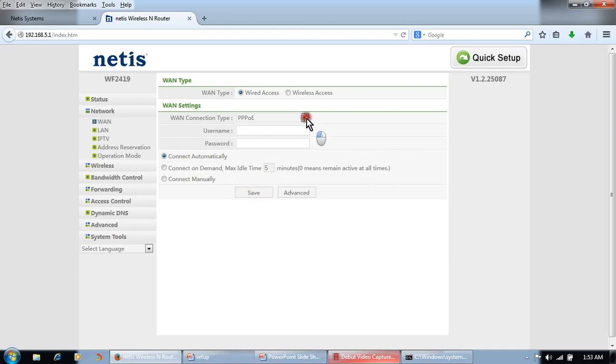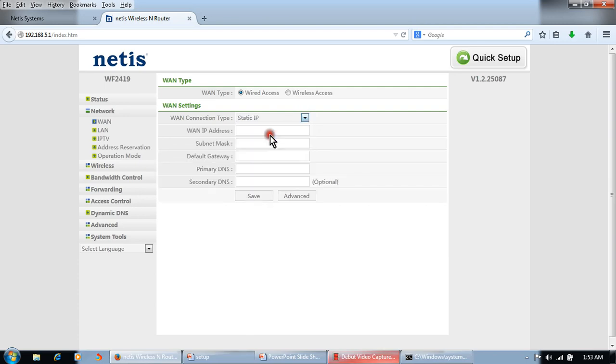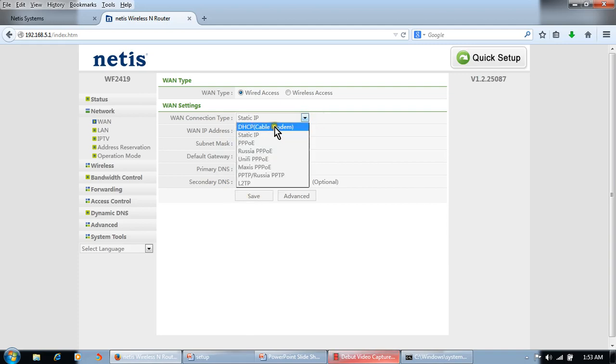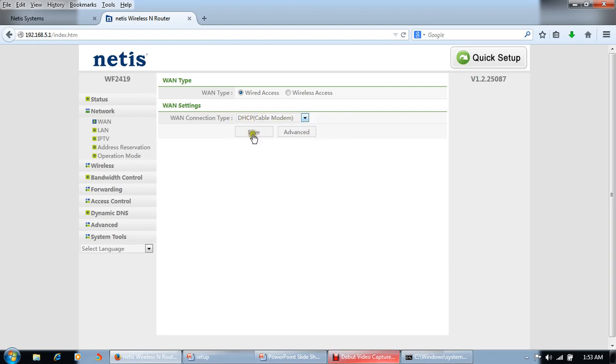If our Internet service provider gives some static IP address, we will put all the IP addresses here: IP, subnet mask, gateway, primary DNS, secondary DNS, and click save. If we are using modem with DHCP, if we are using Internet from the modem in DHCP mode, we will click on DHCP. Here I am using DHCP modem, so I will click on DHCP and save.